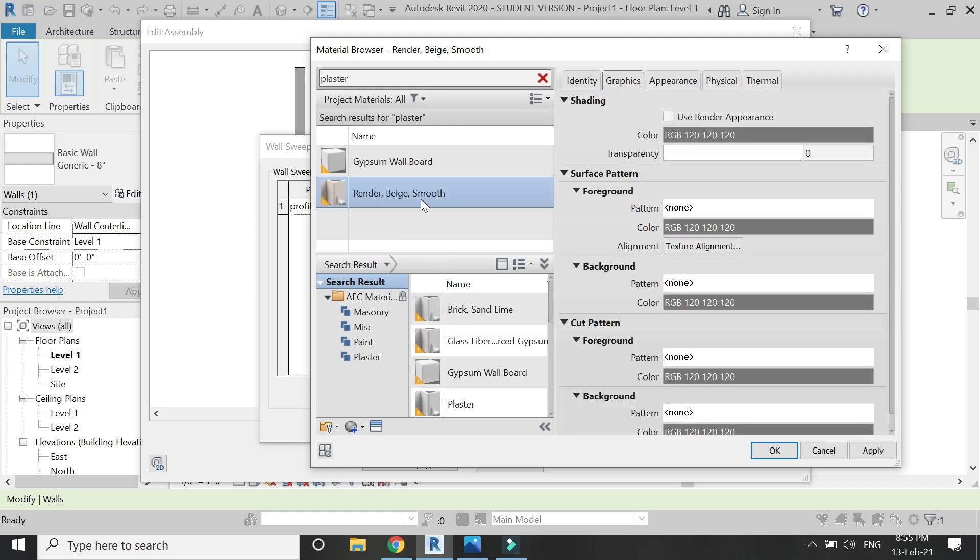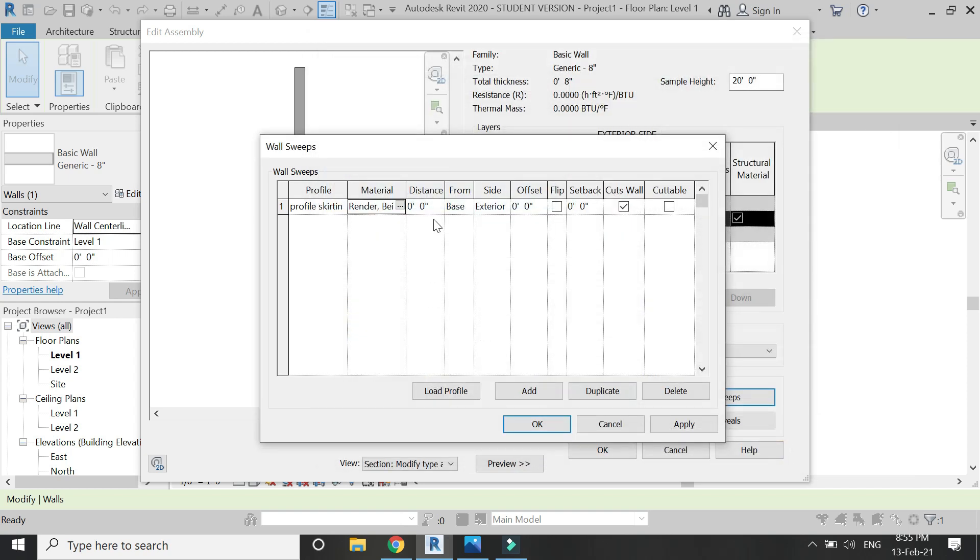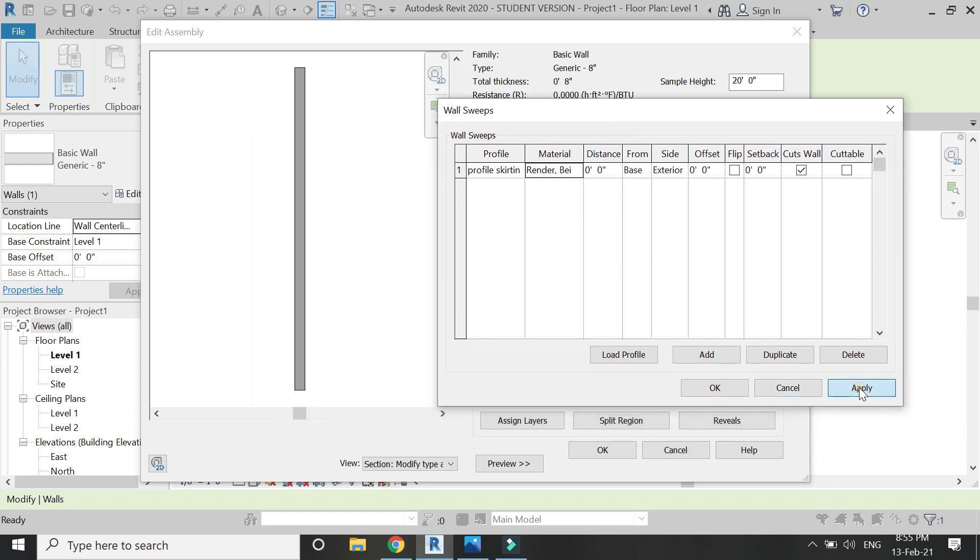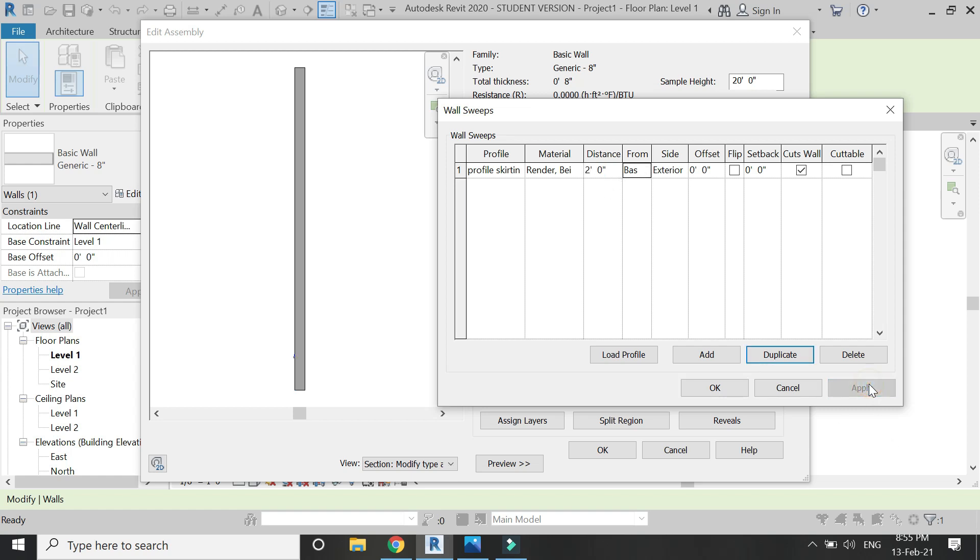From here you can change the distance. You can see this little skirting which is visible from here. From here you can change its vertical distance at which you want it from the base of the wall.